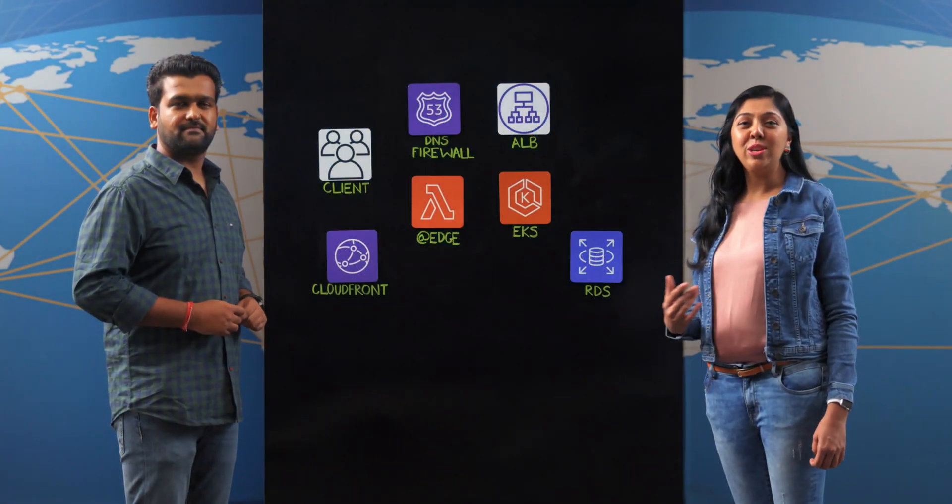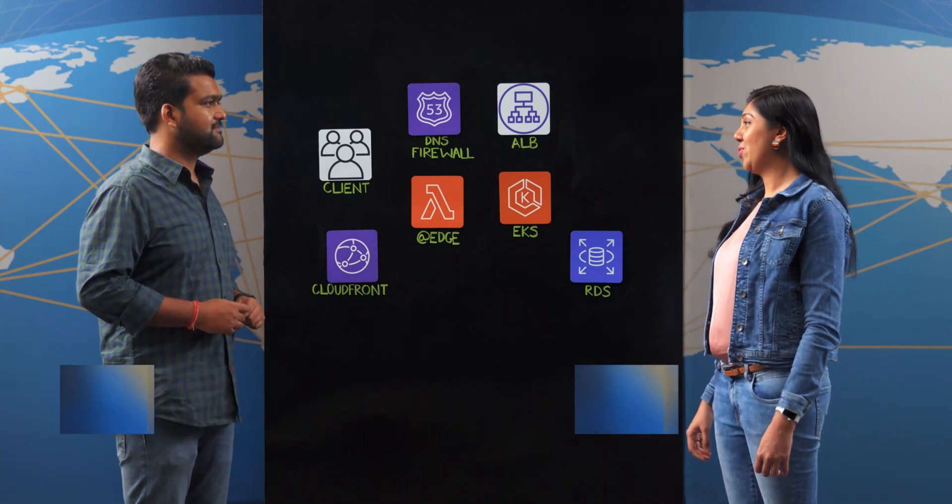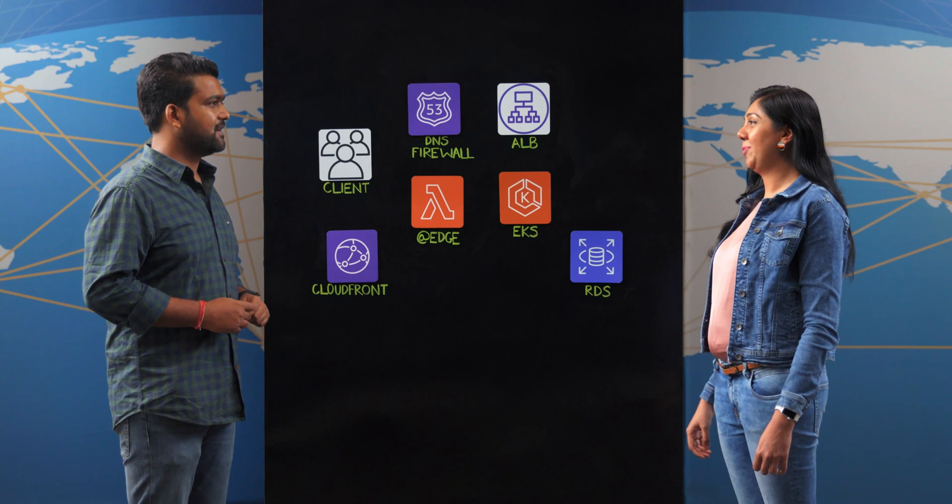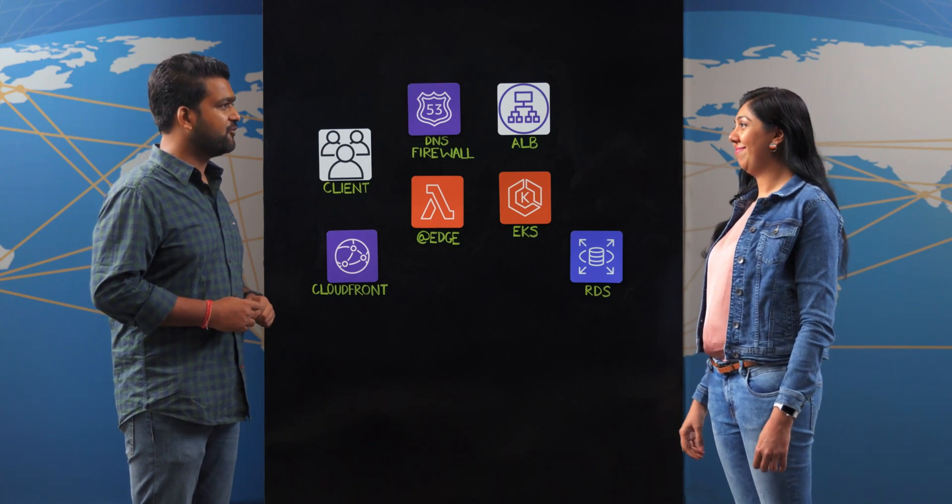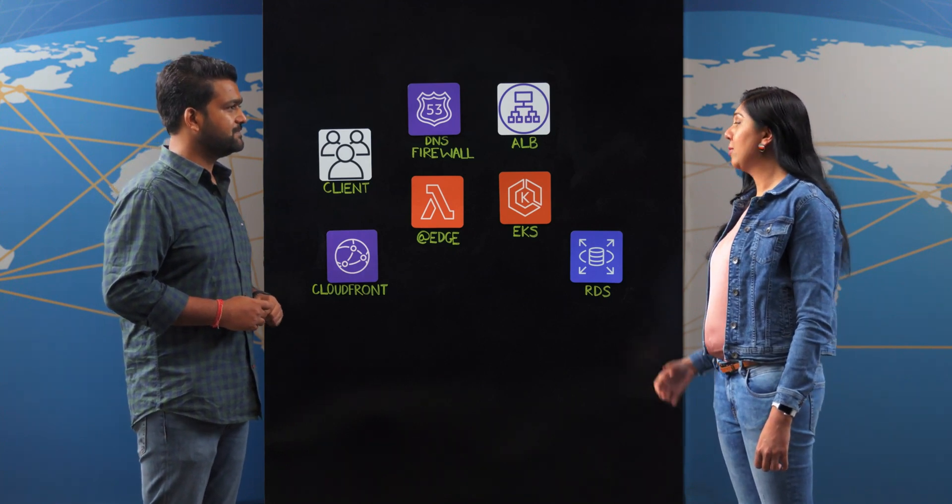Hi everyone, welcome to This is My Architecture. I'm Jasmine and I have here with me Rahul Agarwal from MindTickle. Hi Rahul, thanks for joining us. Hi Jasmine, thank you for having me over.